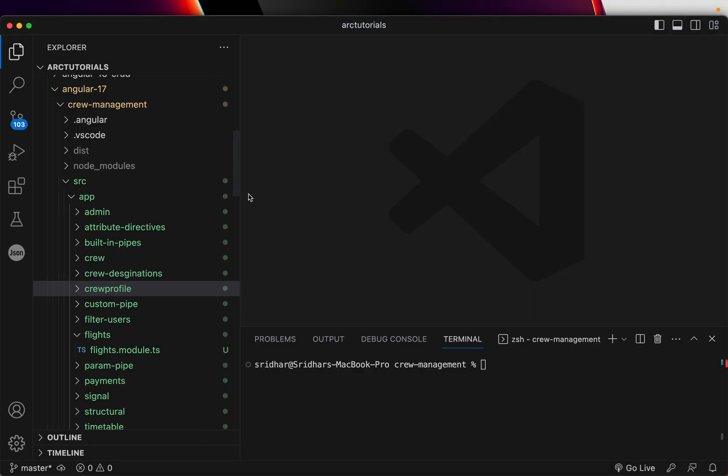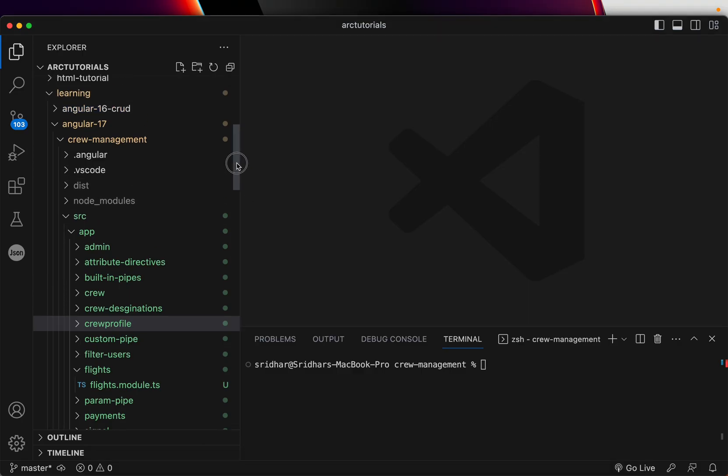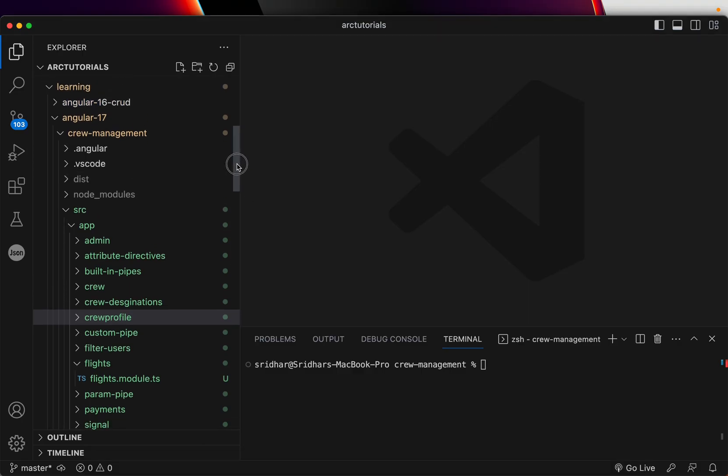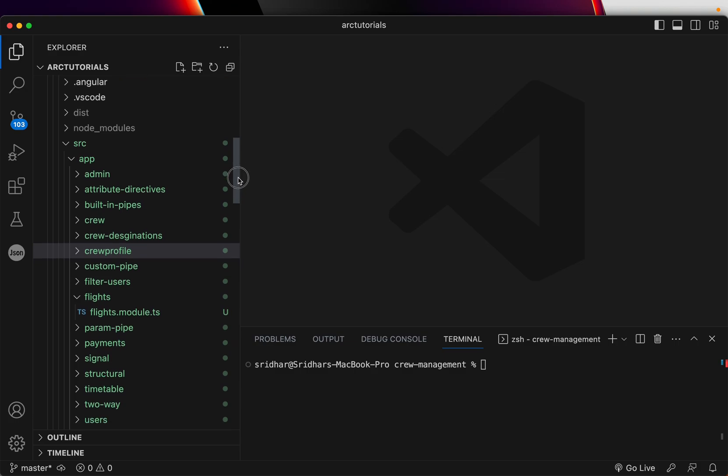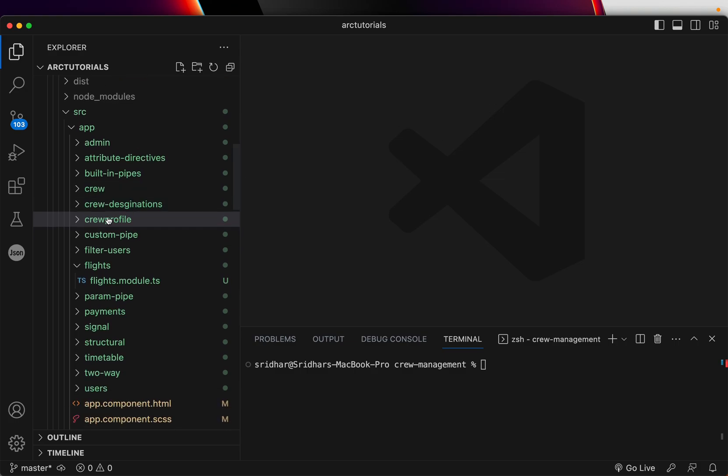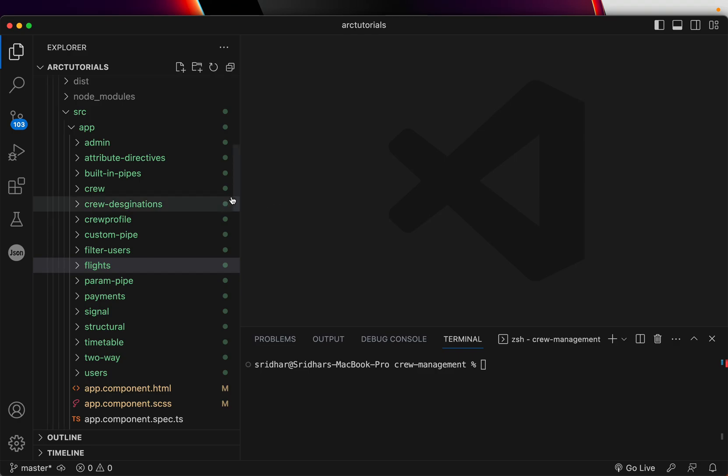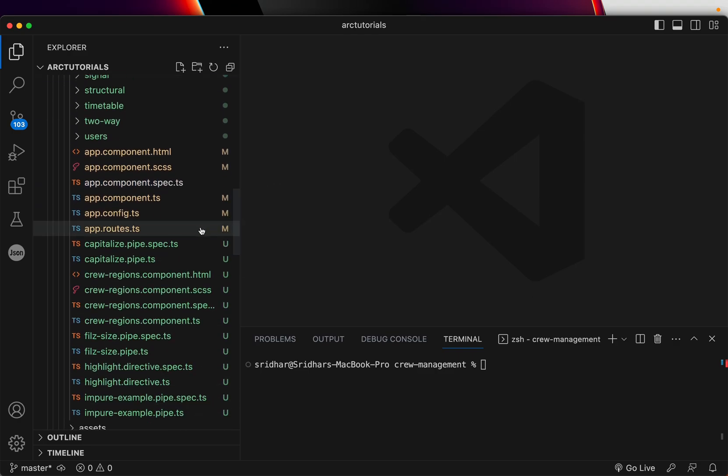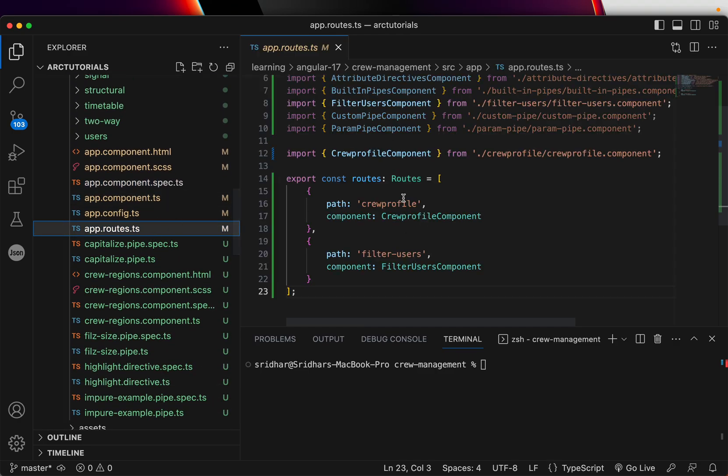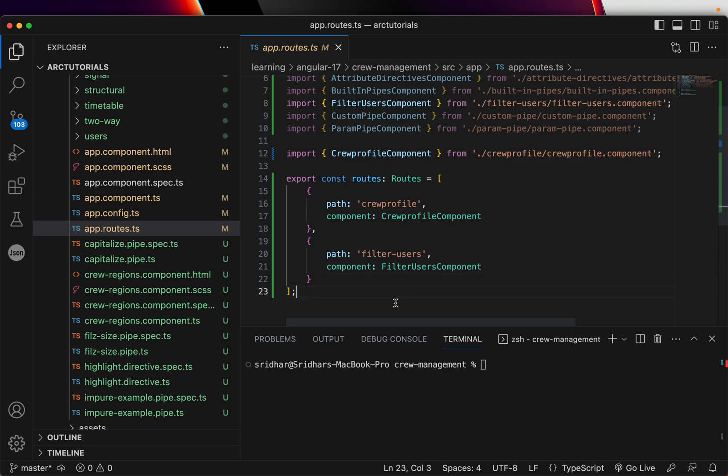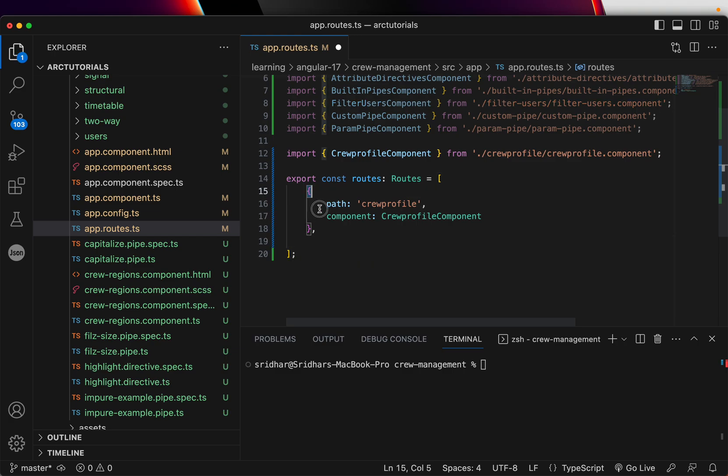Alright, so we are building a crew management system in Angular 17. In the last episode, we generated a component called crew profile, which is nothing but showing the profiles of the crew members that are on a particular flight. Now we need to access an individual user information. That means we need to pass an ID of the profile. So how do we do that? So go to app routes.ts and this is what we had done in the last episode. Now I'm going to add a parameterized route.